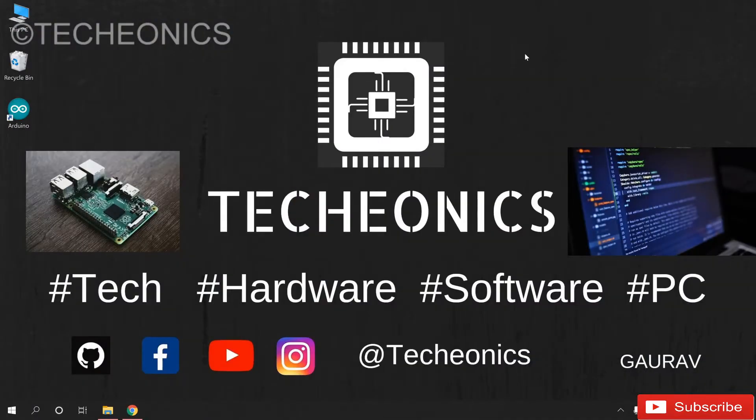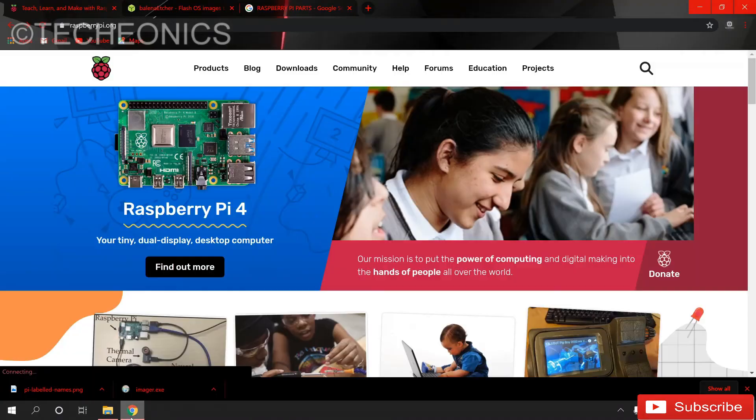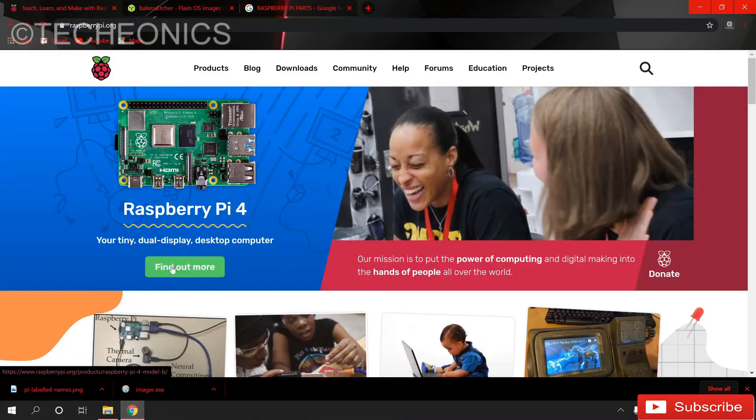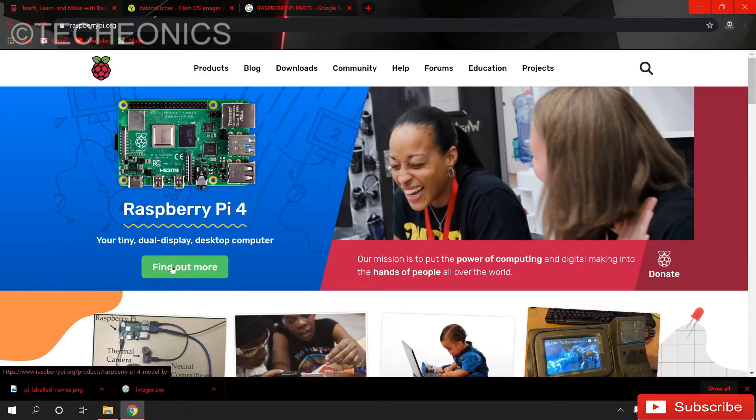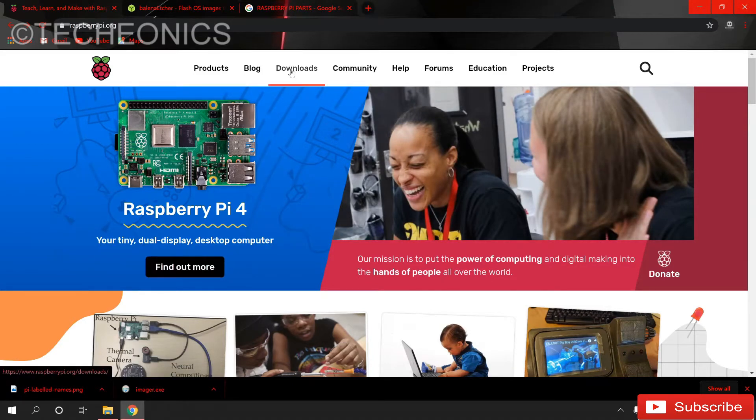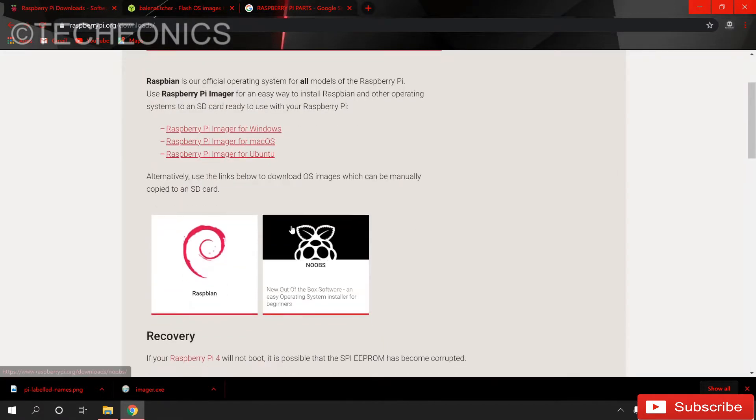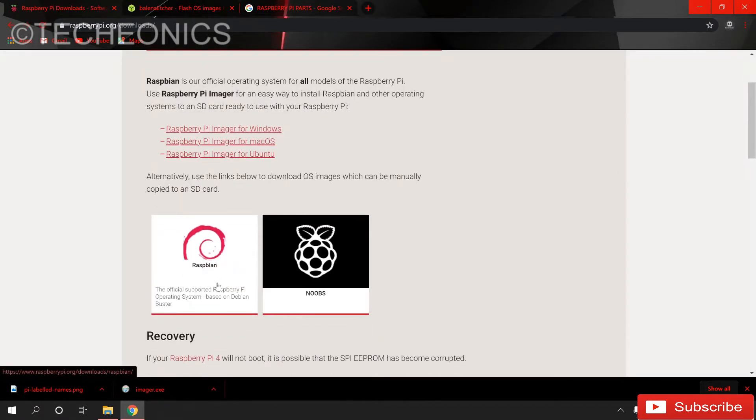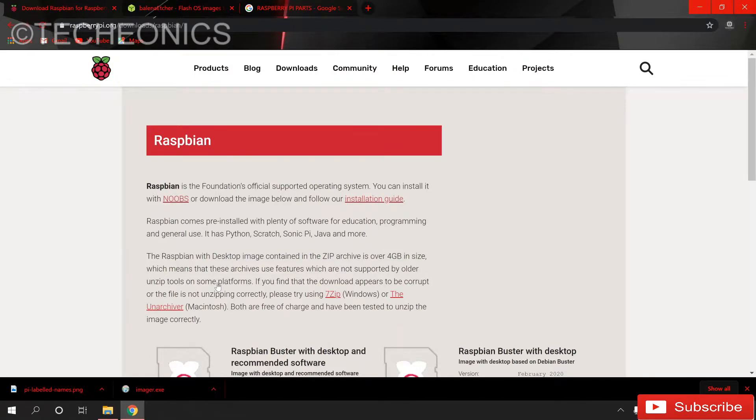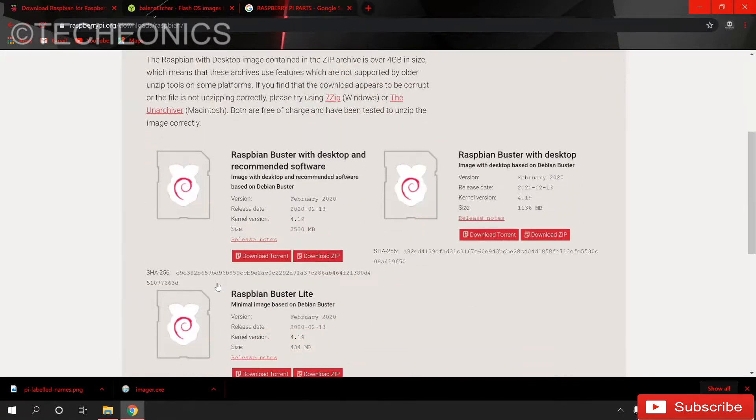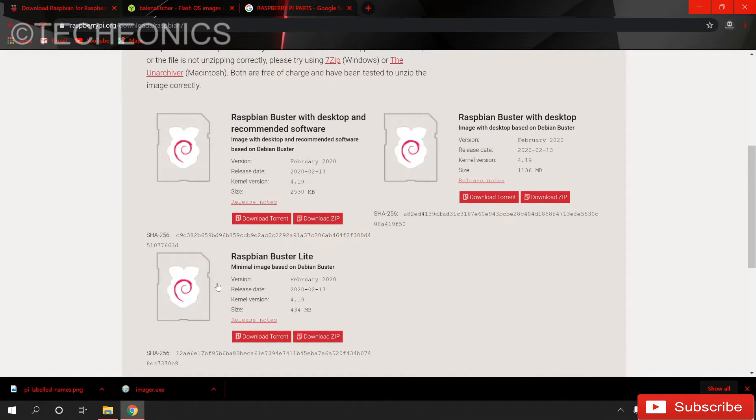So here first of all we need to download the image file of the Raspbian. First of all go to the Raspberry Pi official website. Here we have to go to the download section. Then here click on the Raspbian.